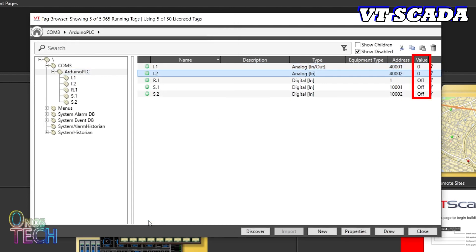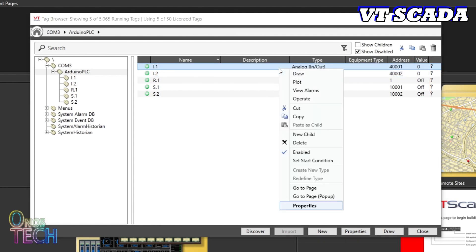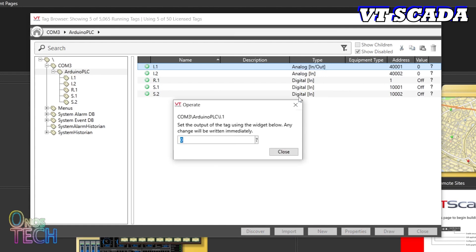Notice that the values of the tags can be monitored on the right side of the tag browser. Right-click on I.1, type 5 and hit the Return key on your keyboard.